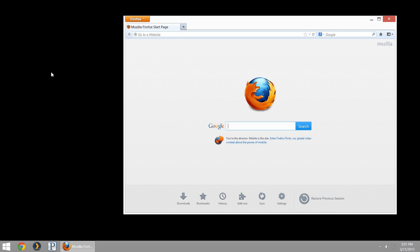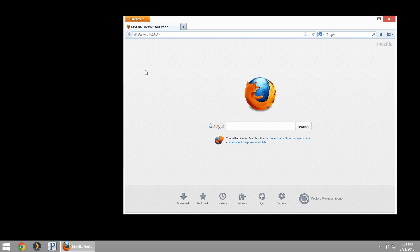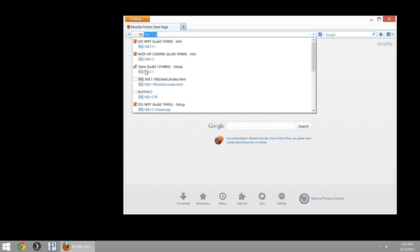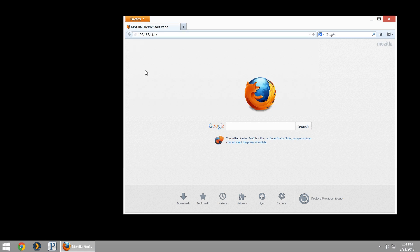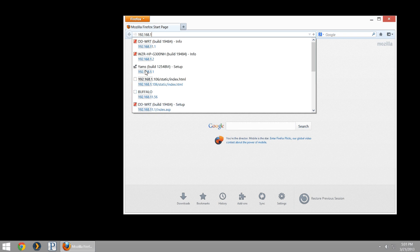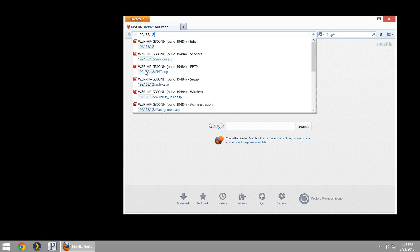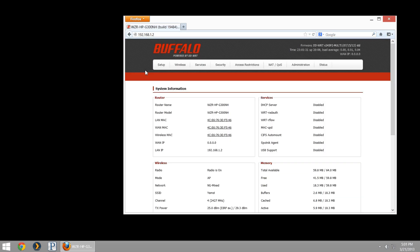We're going to configure PPTP VPN using Buffalo routers on DD-WRT firmware today. First, I'll hop into the gateway IP address of my router, which in my case is 192.168.1.2. Yours may vary. It's also probable that it's 192.168.11.1.